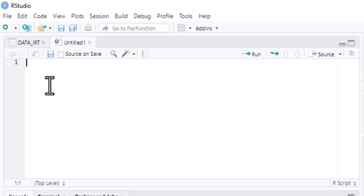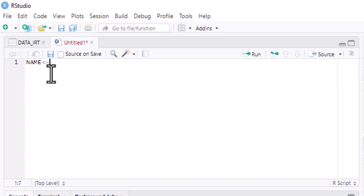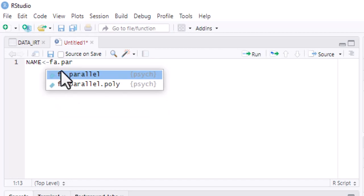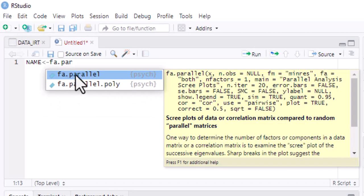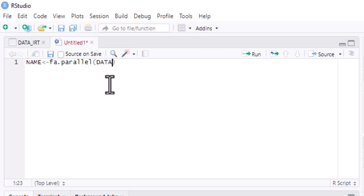We are interested in parallel analysis. Let me give the general syntax so we can refer back to it. The first thing is to give your analysis a name — I'll call it 'name' for now. Then put the assignment operator (less-than sign with a hyphen), then type the function fa.parallel. Click the suggestion when it appears. Inside the bracket, indicate your data first, followed by a comma.